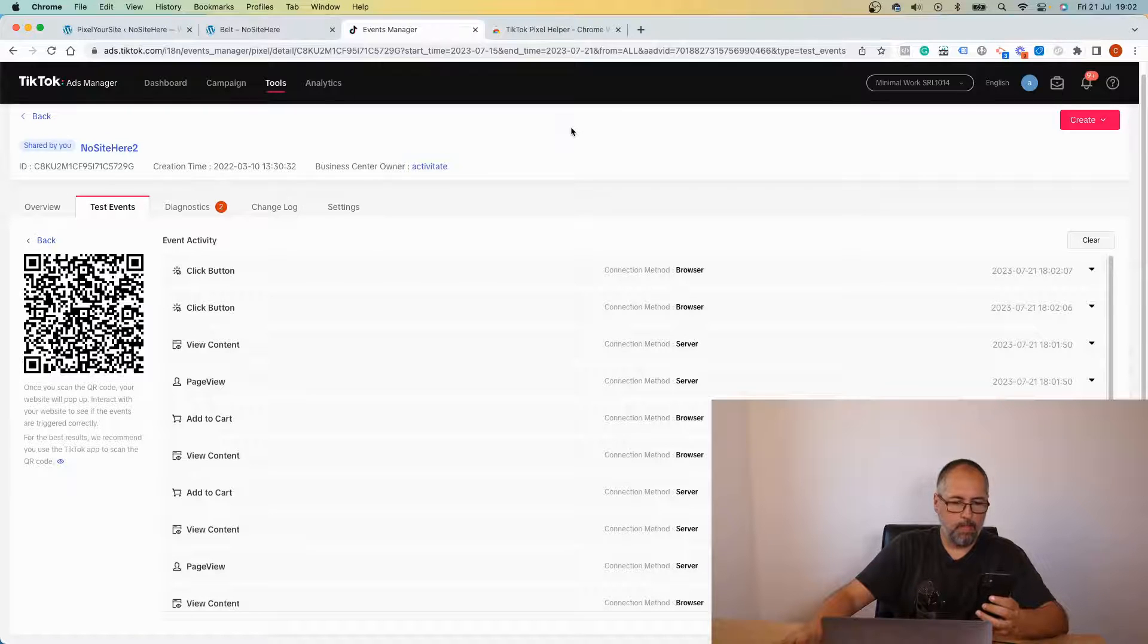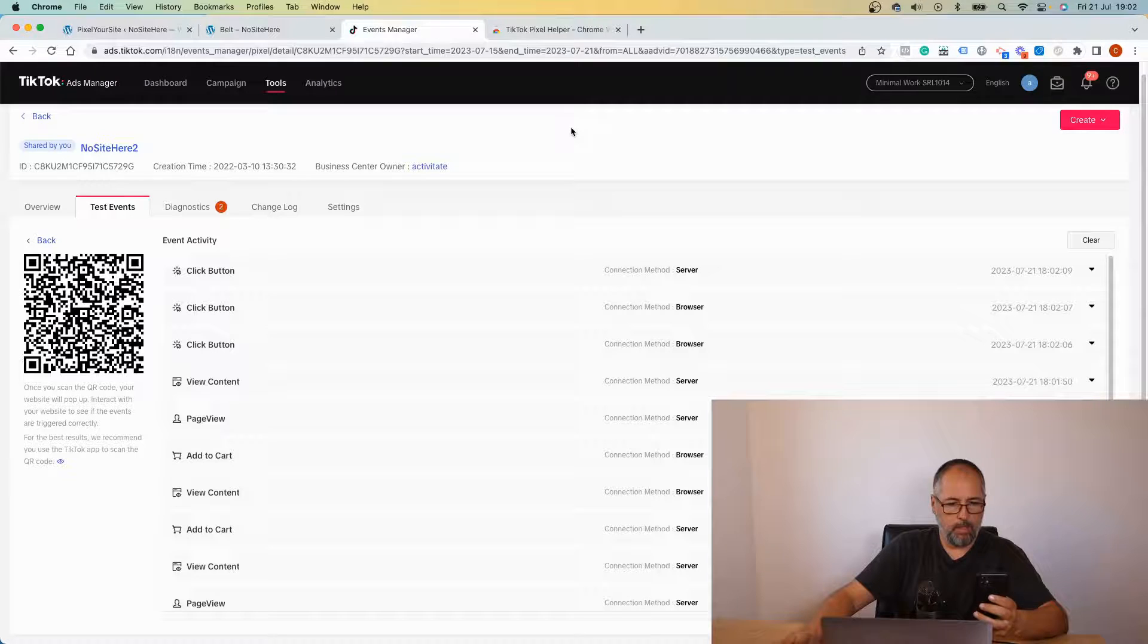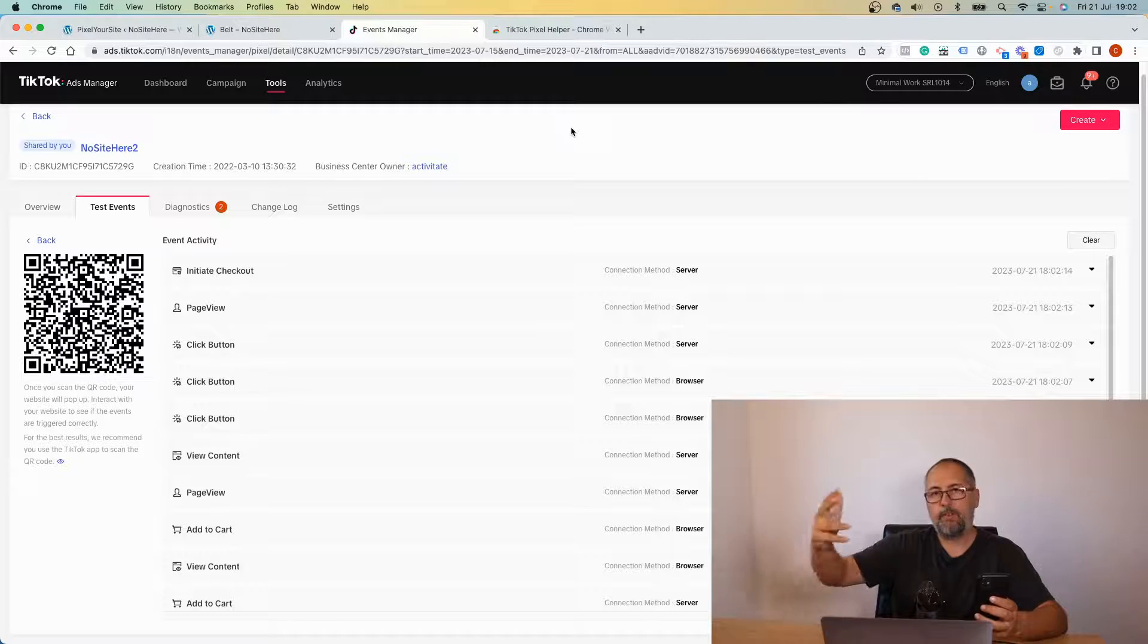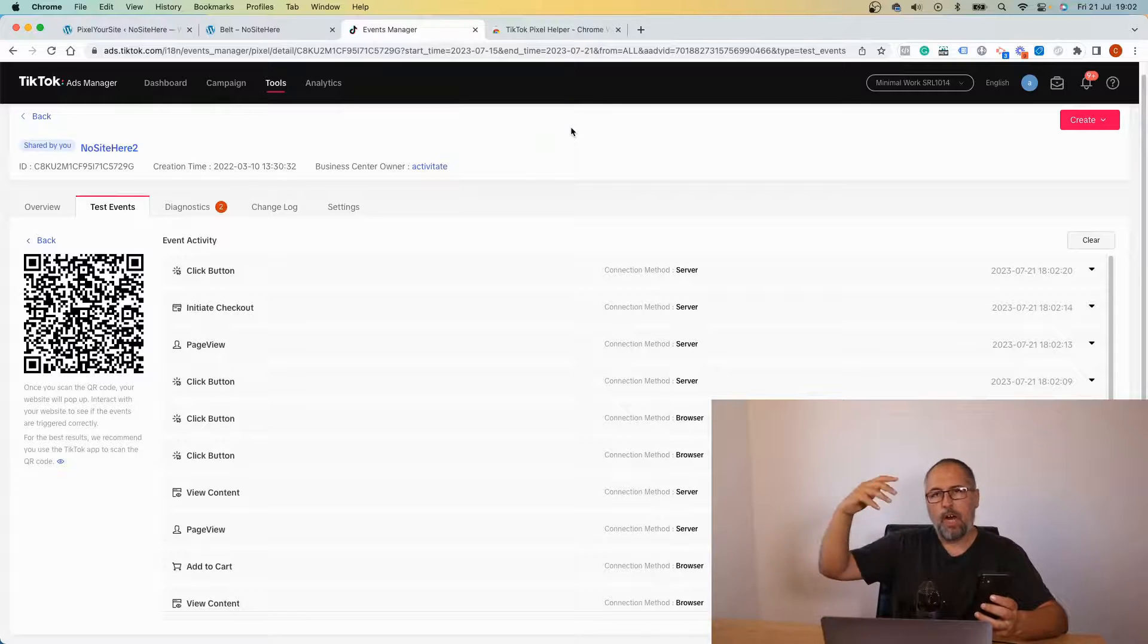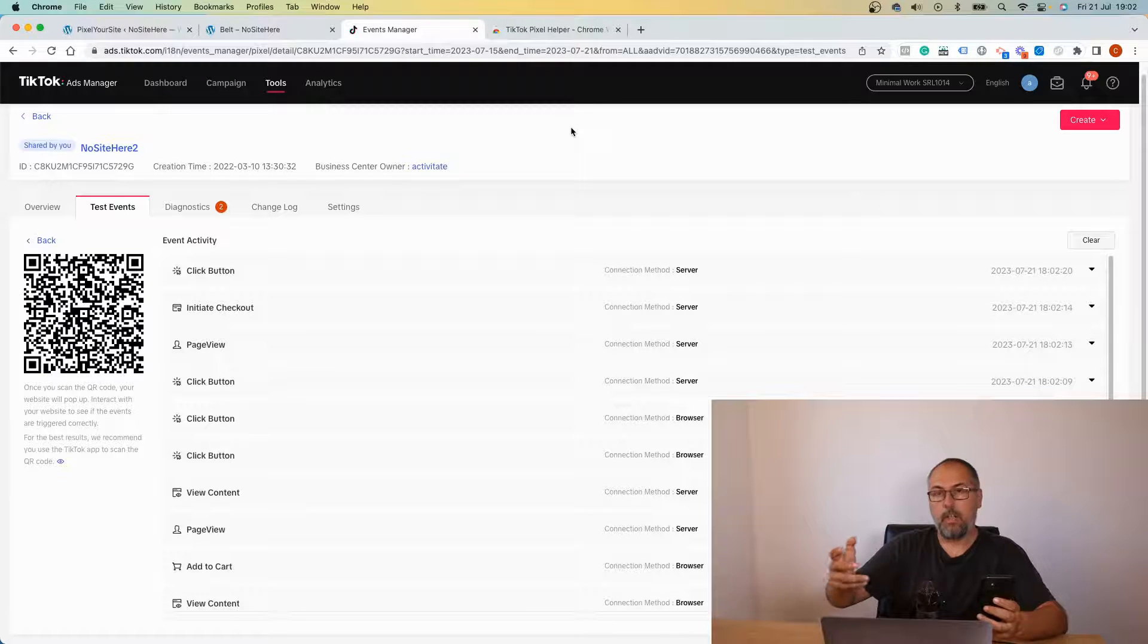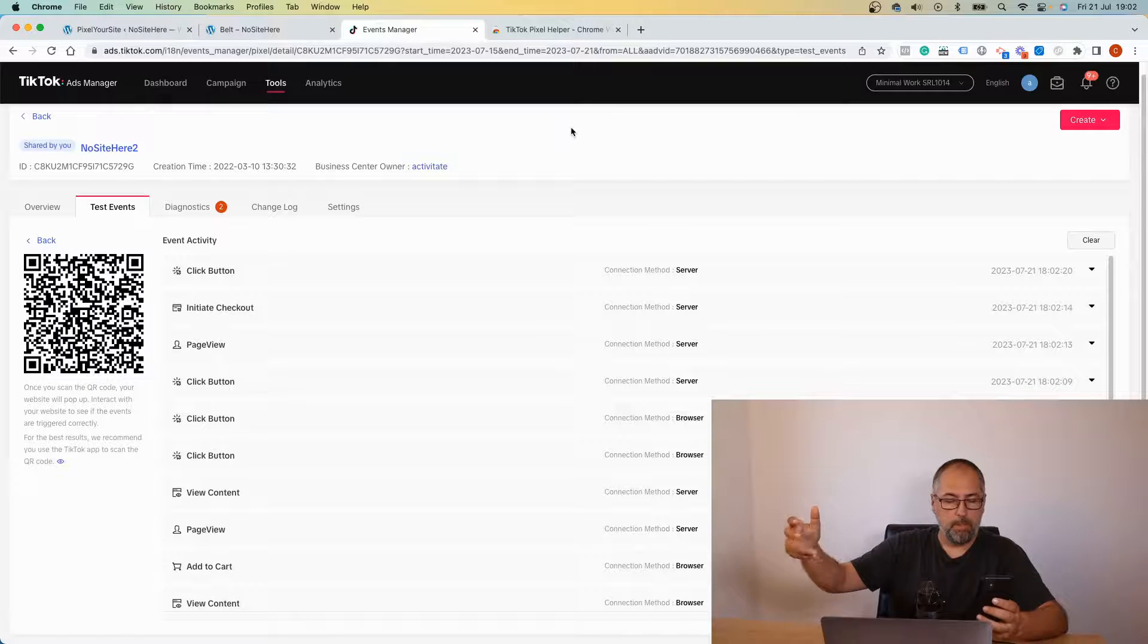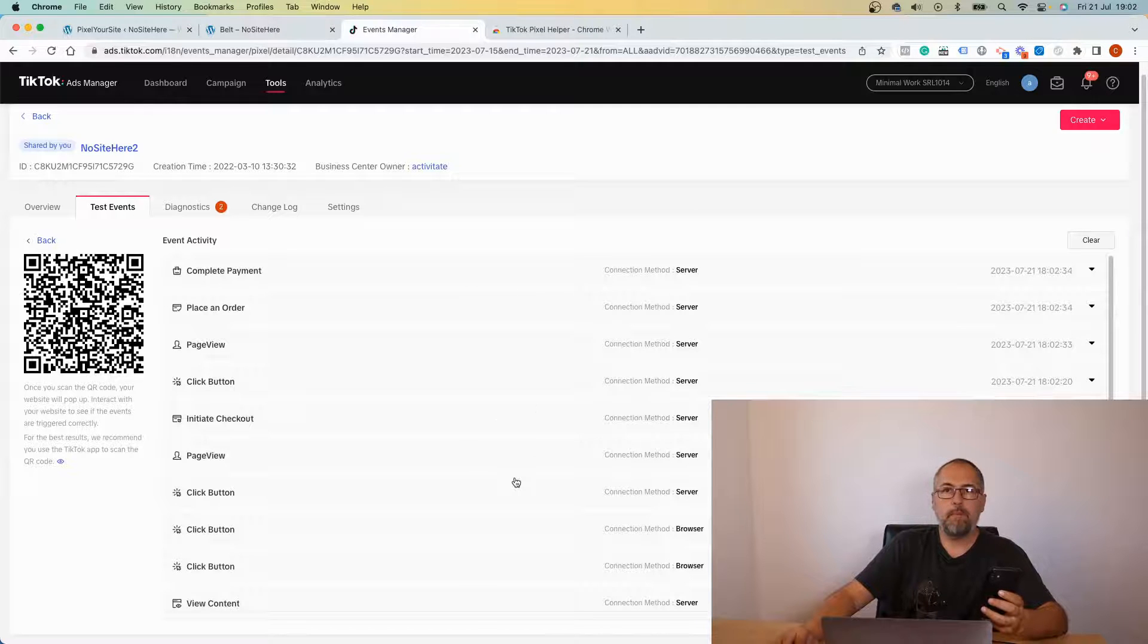Stay with me, it will be relatively quick. I just have to place an order. And then you have all the events fired automatically by Pixel Your Site tracking: product views, add to carts, initiate checkout, and a complete order and payment received.